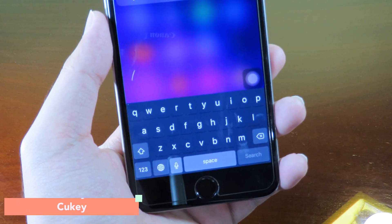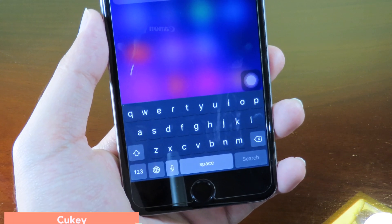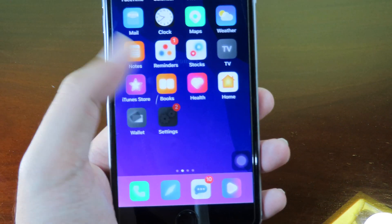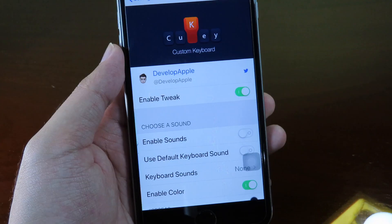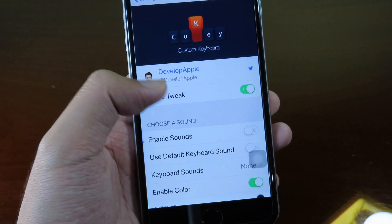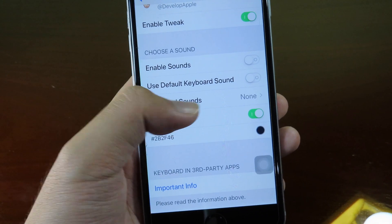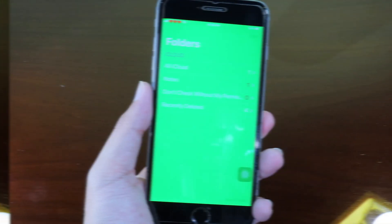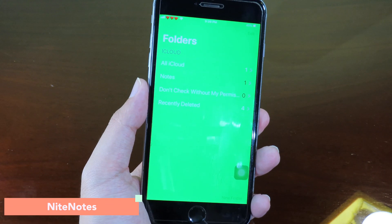The next one is called Q Key, where you can customize your keyboard color and sound. You can change the sound and color on your keyboard by installing Q Key. In its settings you'll find sound options and color options that you can select.